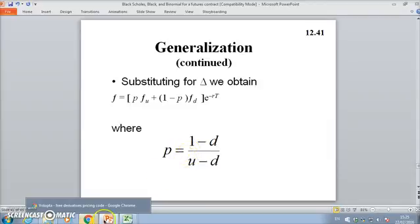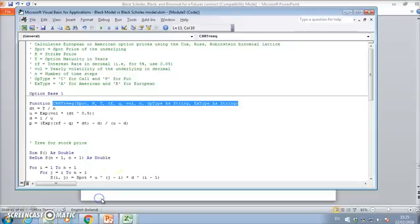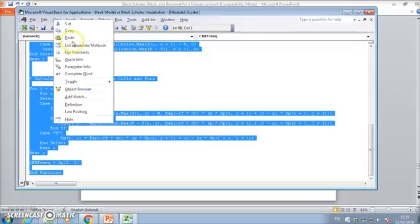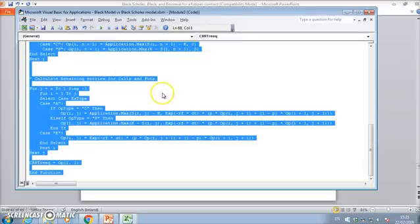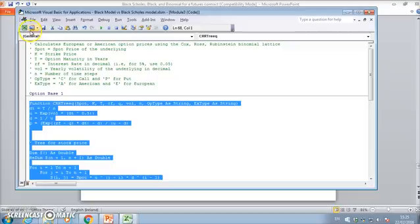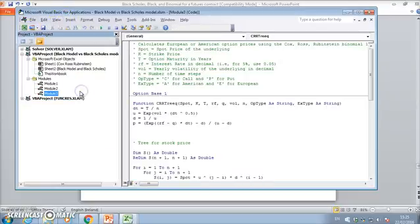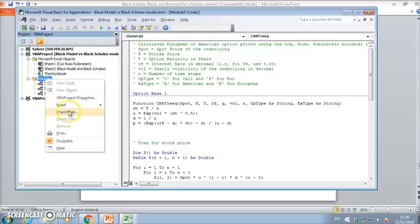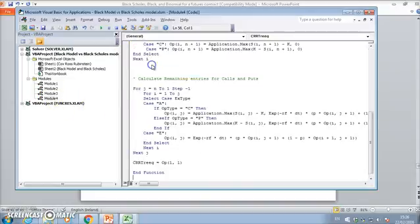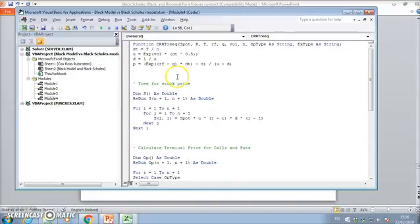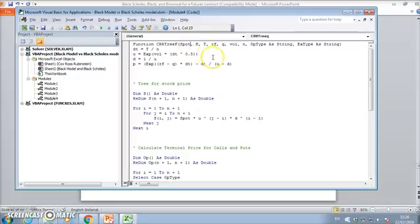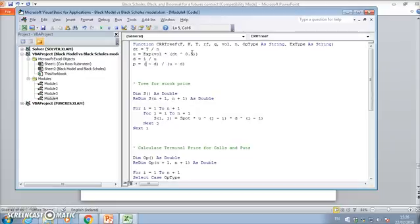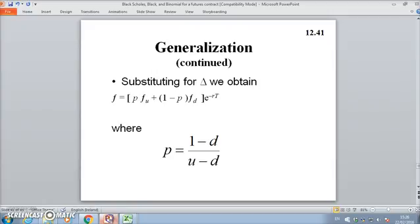Let's try that. We've got to go back into our Cox-Ross-Rubinstein tree. Let's copy our code, and we'll have a look at the project explorer. I'll insert a new module, so insert module, and then I'll paste. I'll have to change a little bit of the name. This is going to change to f for futures. I'll change this also to f. All the spots will have to change to f, but here I will change it. P becomes 1 minus d.